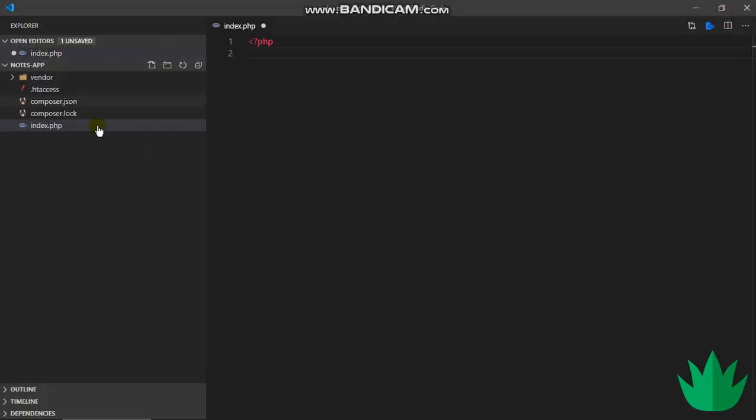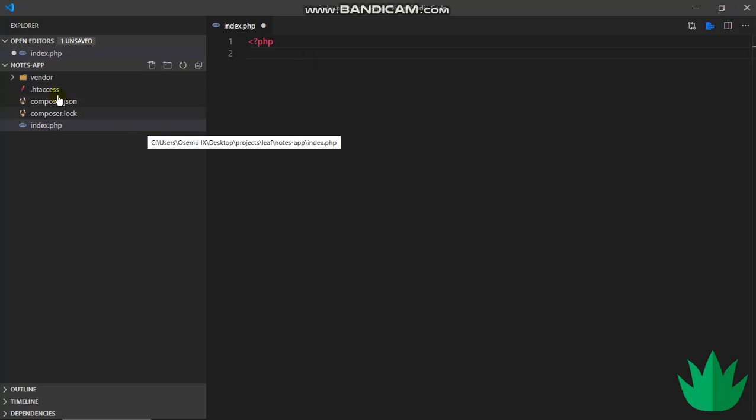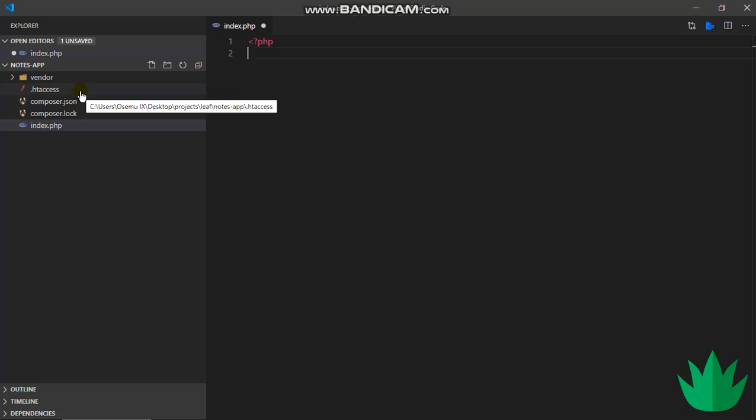So we have this vendor folder which holds Leaf and any other dependencies which come along with it. We have our index.php file and our .htaccess file which reroutes every request back to our index.php file. What we need to do now is to import Leaf, but first we have to require vendor/autoload.php.